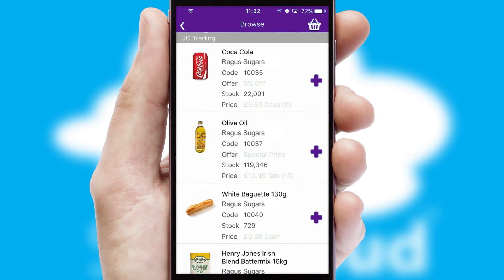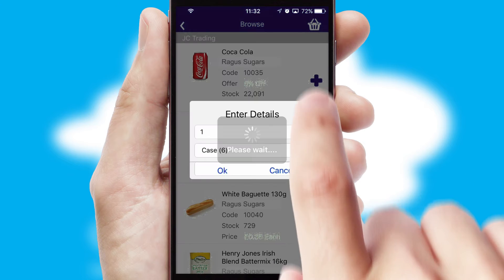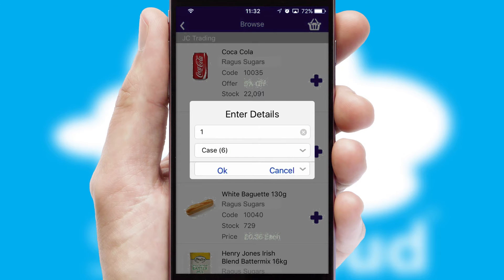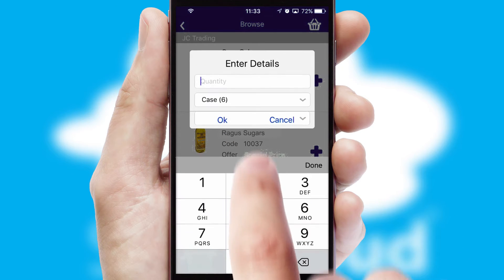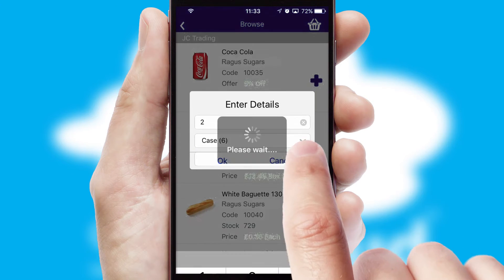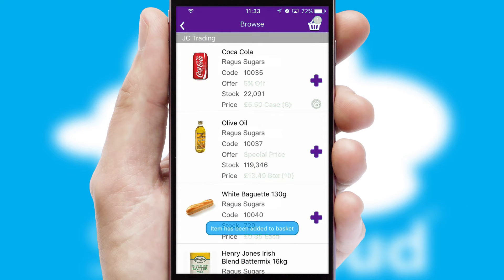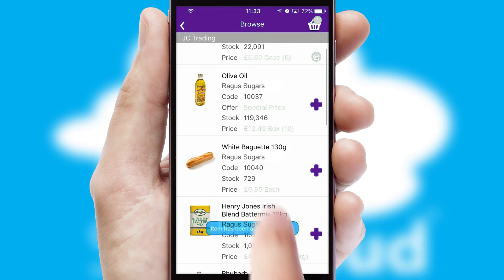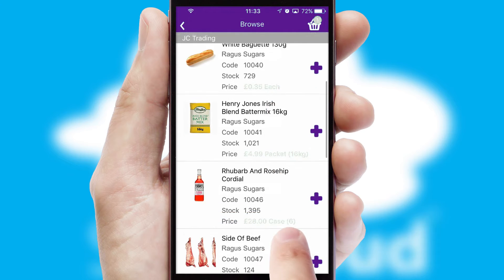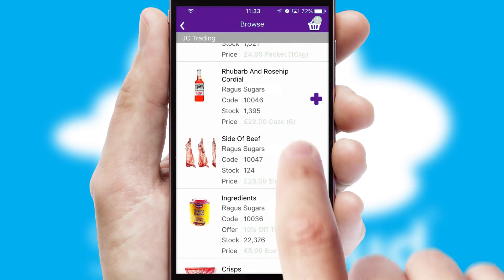Once you have found the required item, simply click, enter the required quantity, unit of measure and then confirm. A basket icon will appear beside the product to confirm it has been added to your order.